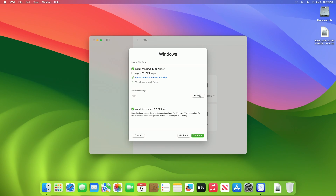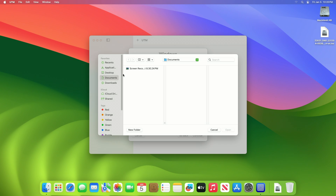After it's downloaded, choose a destination where you want to save it and then click on Move. Now in UTM, click on Browse, locate the downloaded Windows ISO, and then click on Continue.